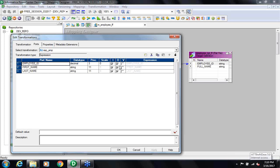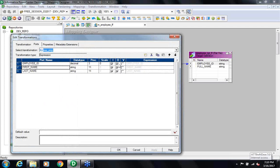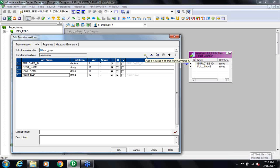For each port there is a checkbox. This checkbox tells me that Employee ID is a port which is input and output; First Name and Last Name are also input and output ports. But logically, I don't need First Name and Last Name as output ports. So I can take them as input ports only. And I will create one more port and name it full_name.